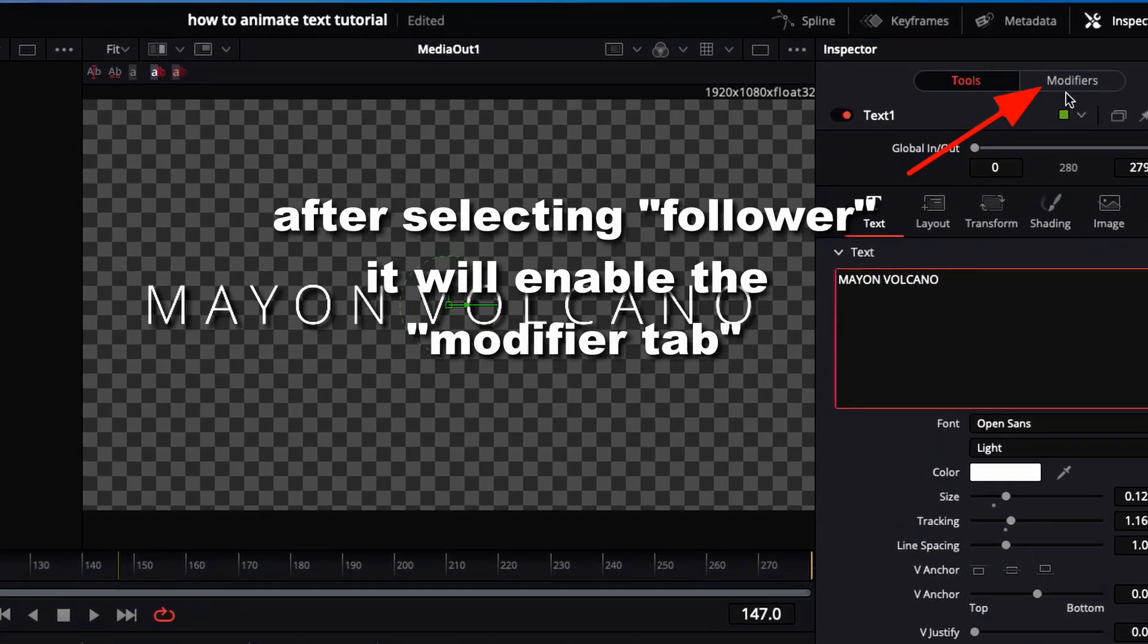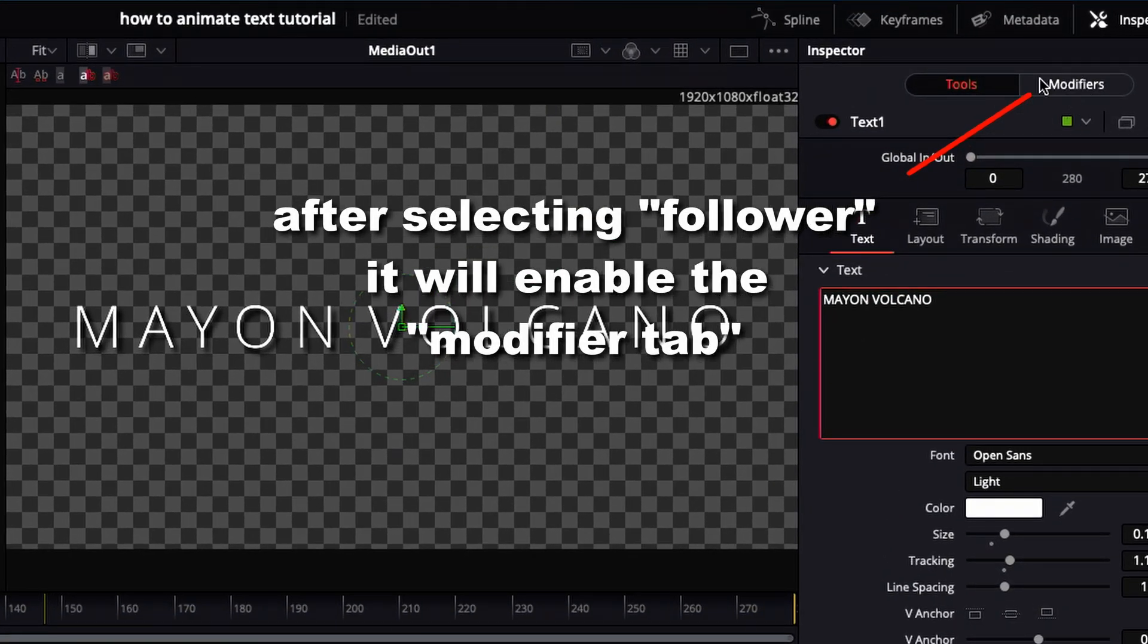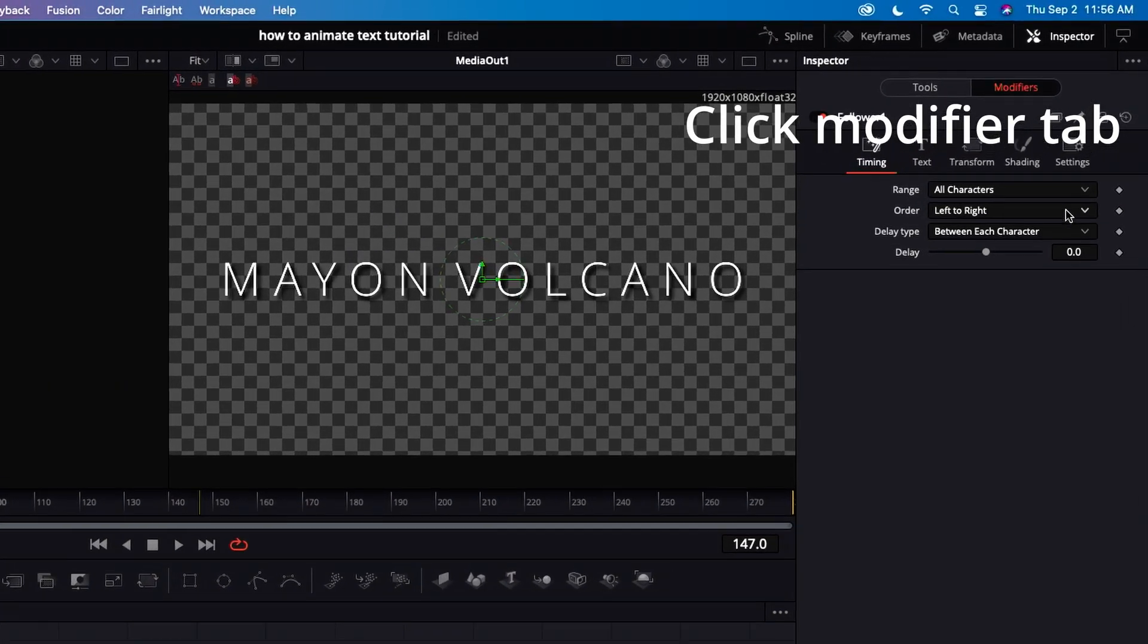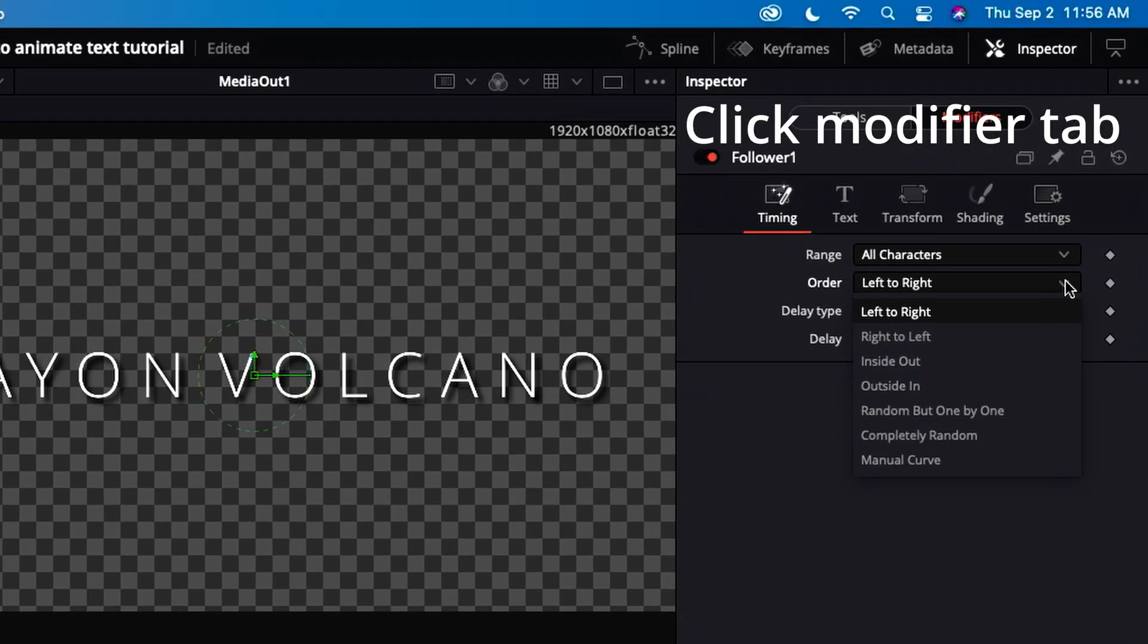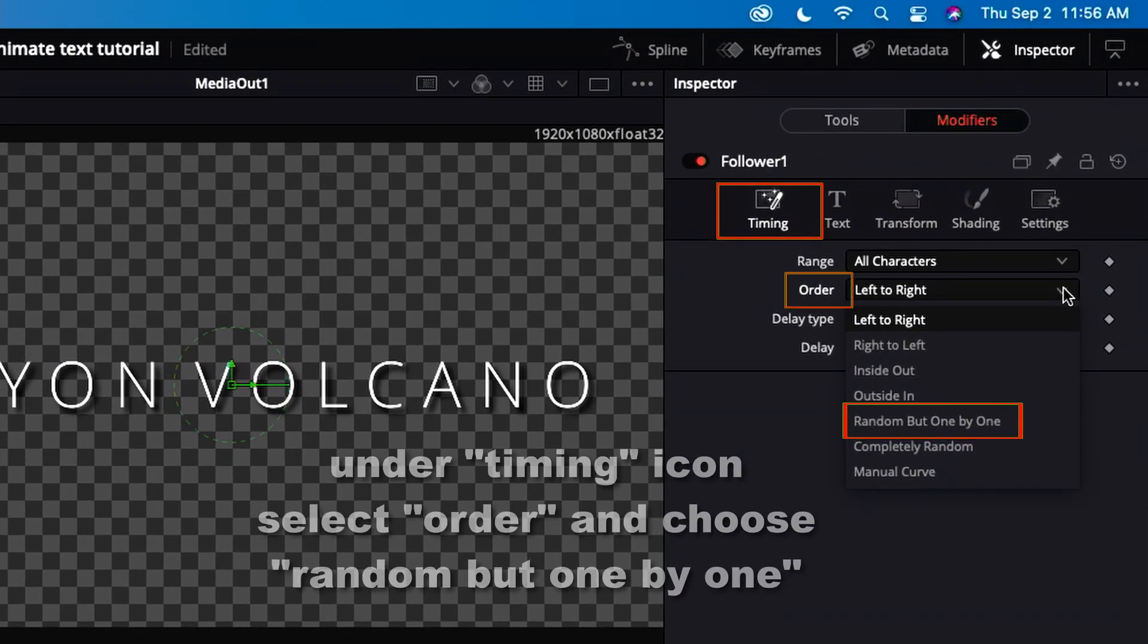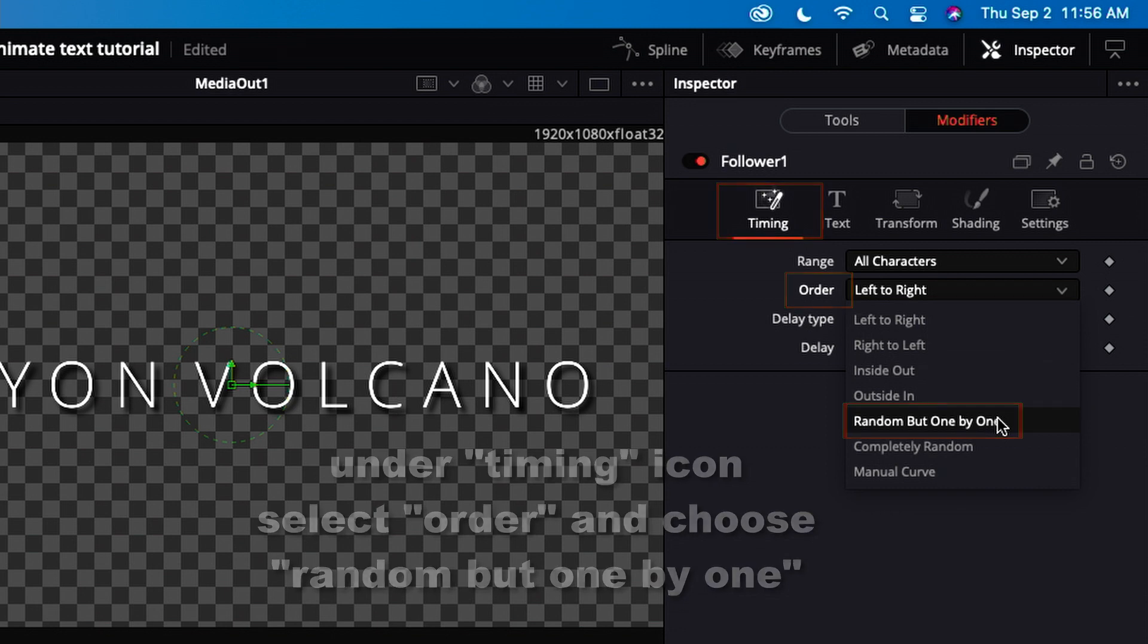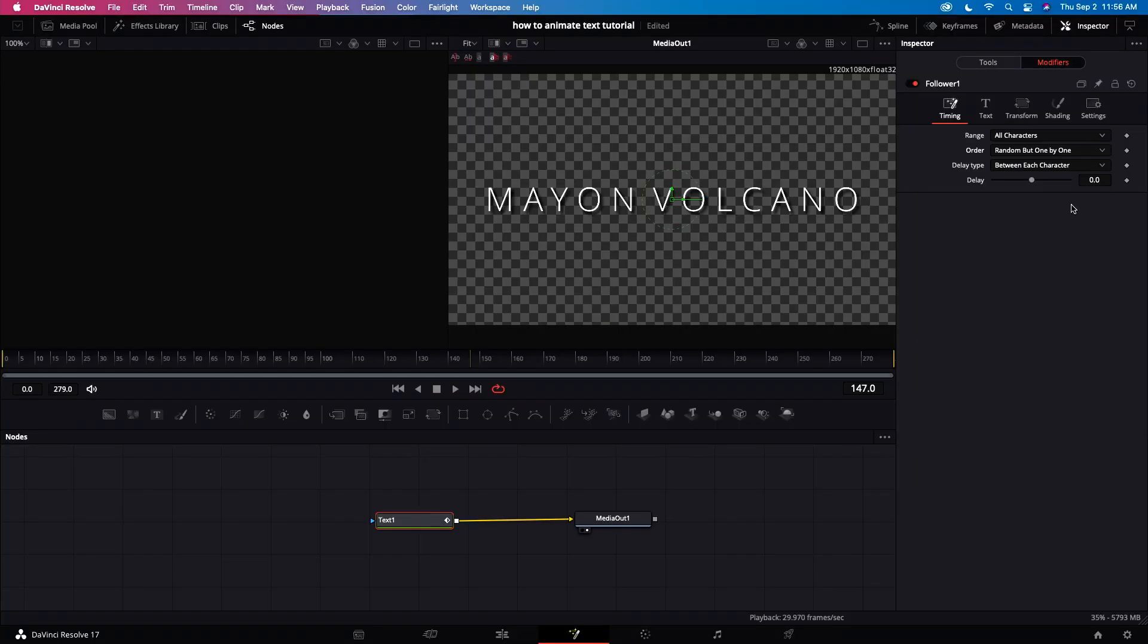Right click and select follower. After selecting the follower, it will enable the modifier tab. Click the modifier tab. Let's click order. Let's go to random but one by one. Now let's change the delay amount.